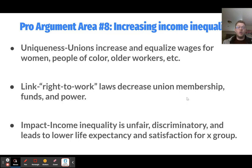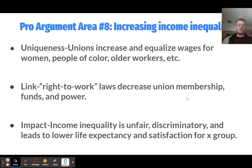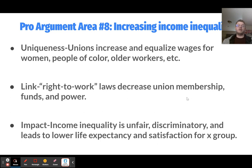The eighth pro argument is increasing income inequality. Unions increase and equalize wages for people of color, women, and older workers. When employees act collectively, it opens the floor for conversations about pay equity and equal treatment that are much harder to have individually. Unions are shown to reduce income inequality for these groups. But right-to-work laws decrease union membership, funds, and power, making this equalizing work less likely to occur. The impact is that income inequality is unfair, discriminatory, and leads to lower life expectancy and satisfaction for the affected groups.